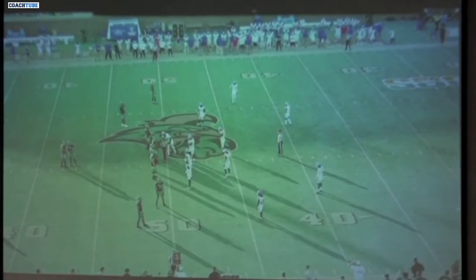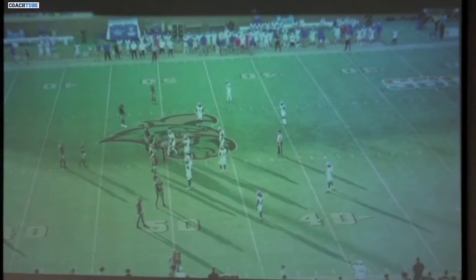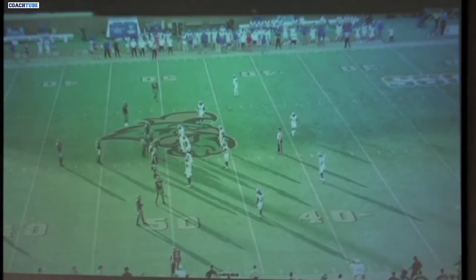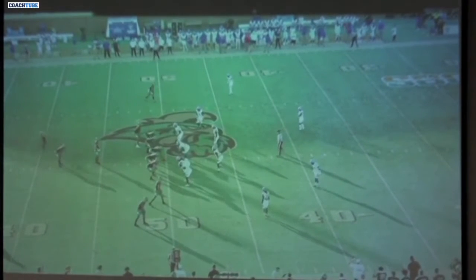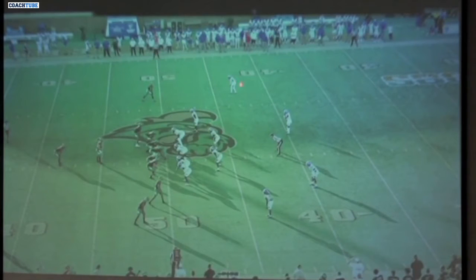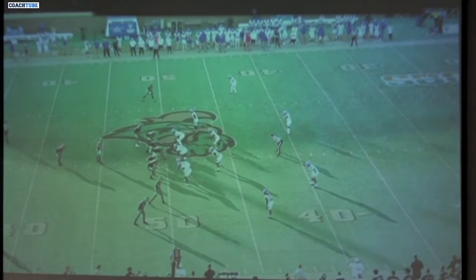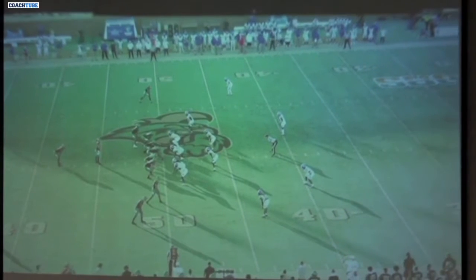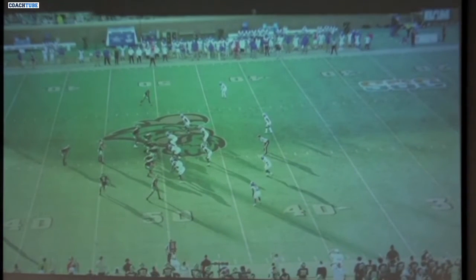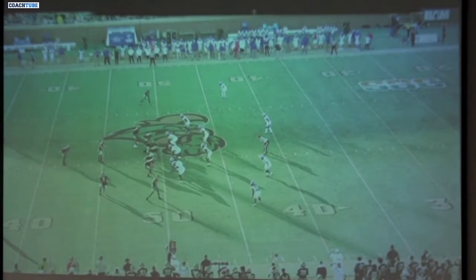Now we're going to the boundary with all this. It's the same scheme, same concept, now we're attacking the boundary with it. The rules stay the same though. We just don't have to make that block on that overhang defender because we don't have one into the boundary. The rules are still going to stay the same for the receiver and for that lead running back. There's going to be different formations, different pictures, but the run scheme and the rules stay the same from a perimeter standpoint.